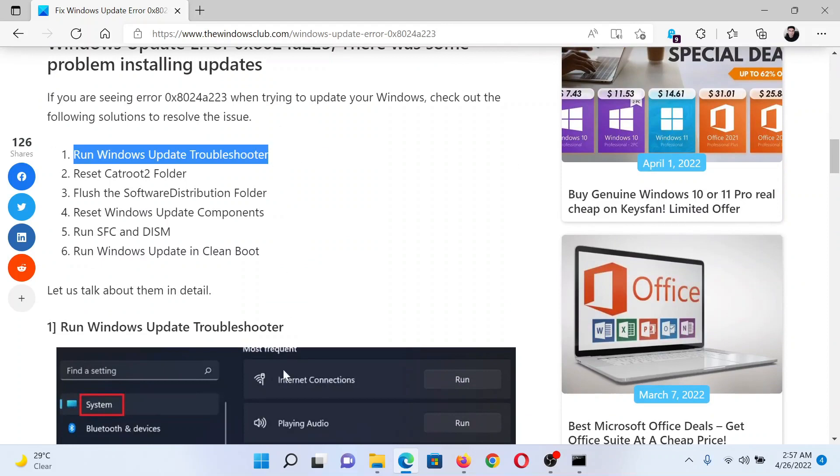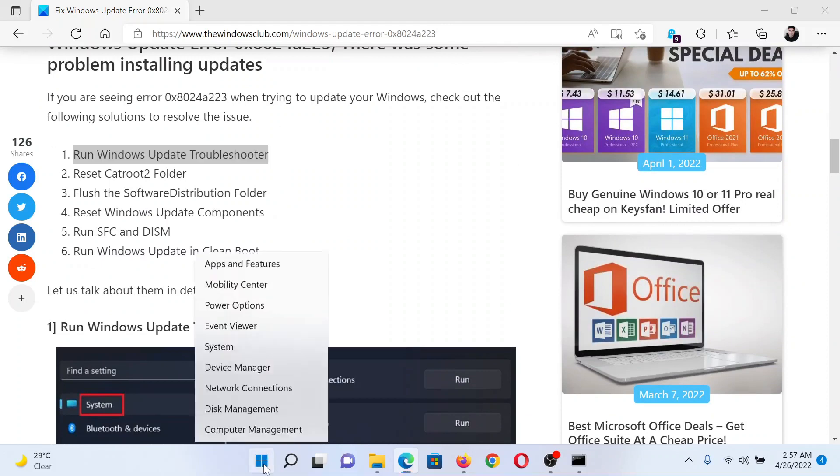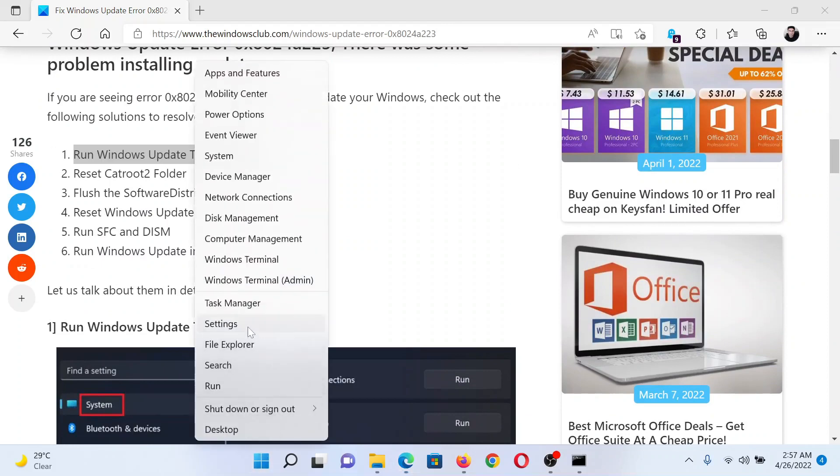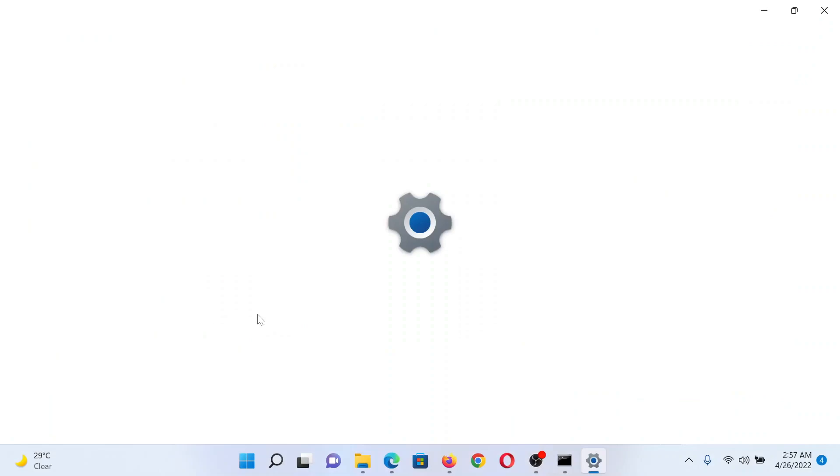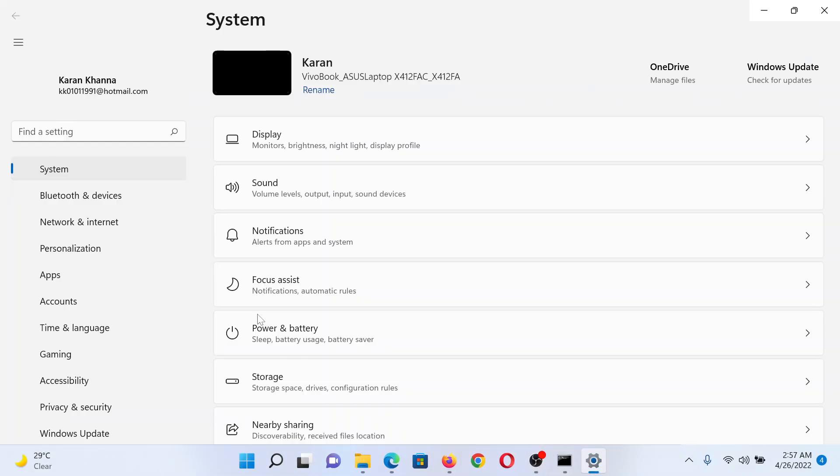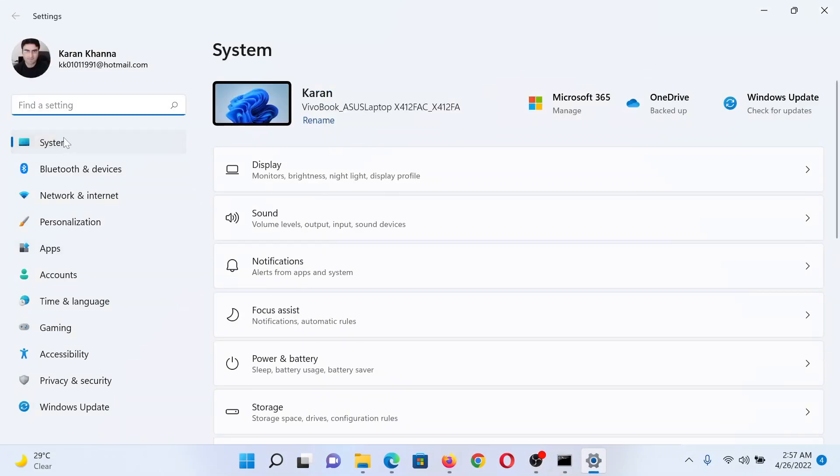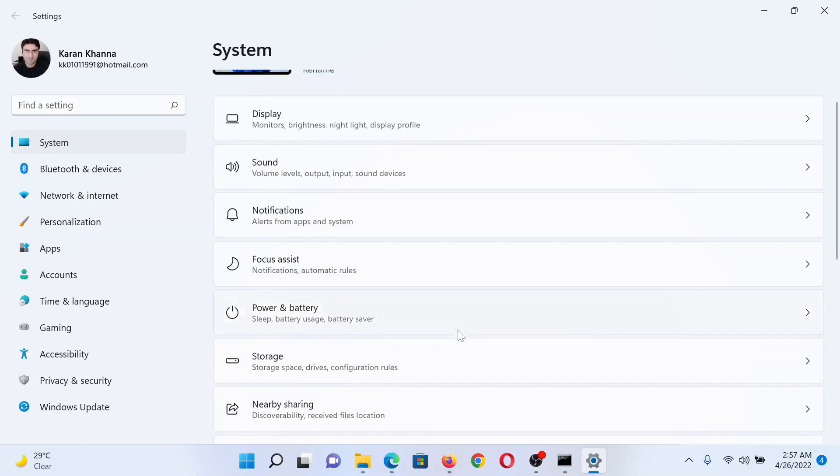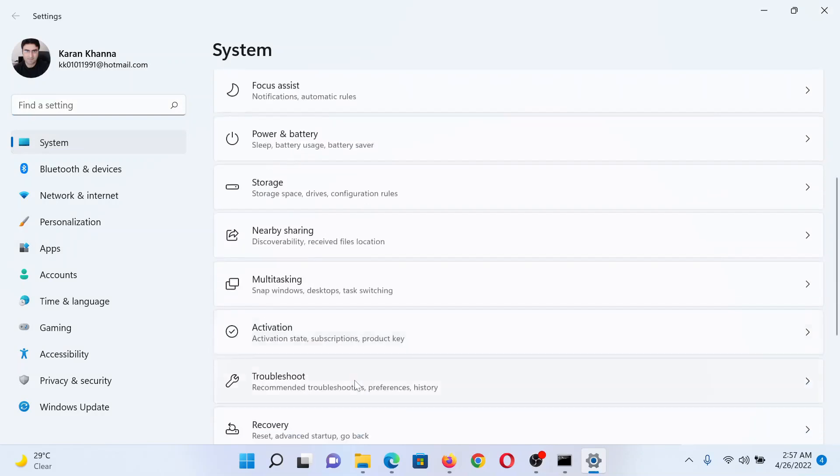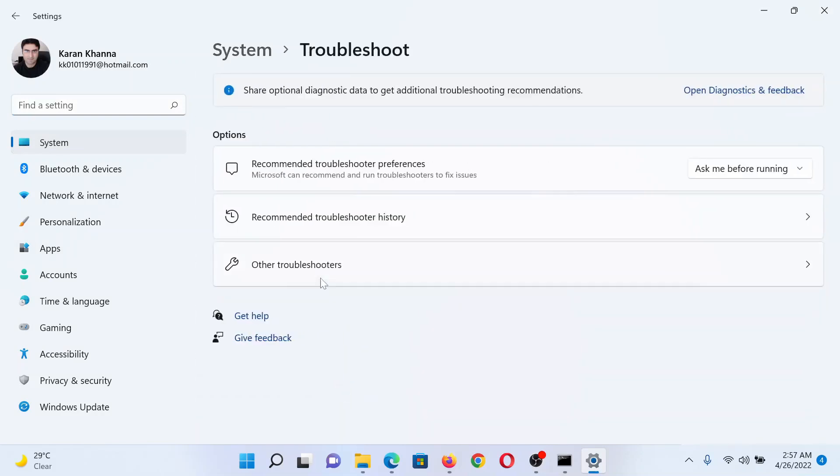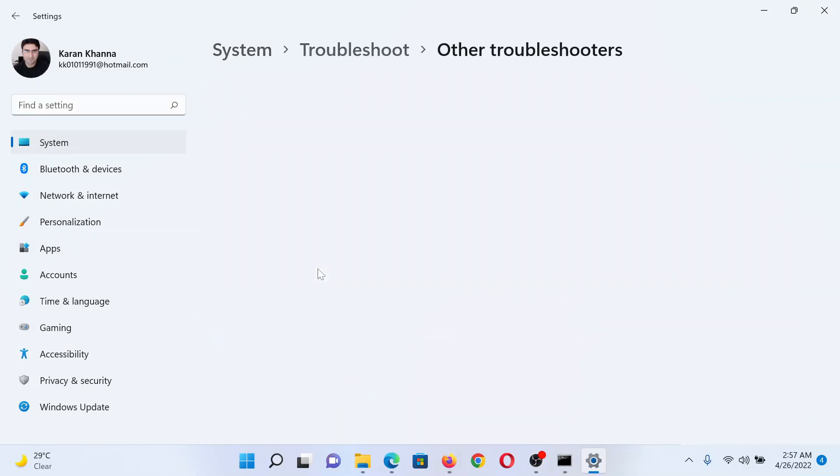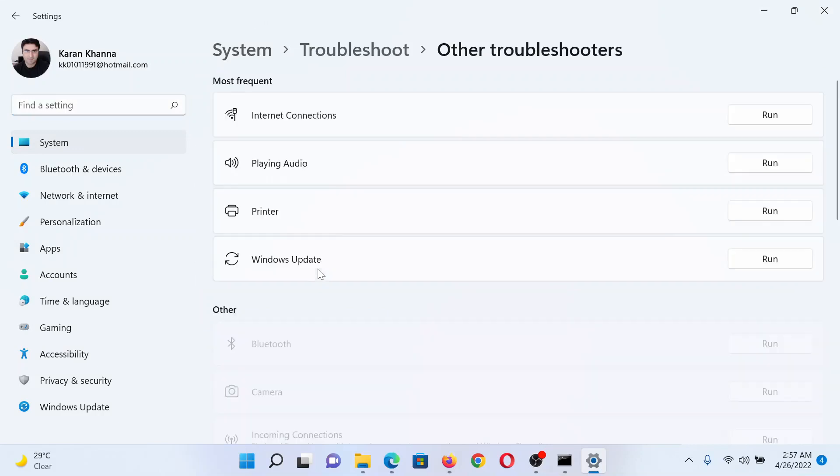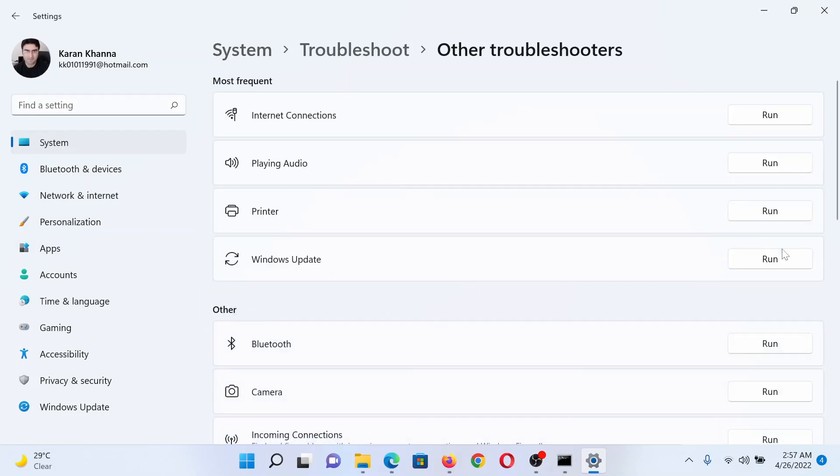The first solution is to run the Windows Update Troubleshooter. Right-click on the Start button and select Settings. In the Settings window, go to the System tab on the left-hand side. In the right pane, scroll down to Troubleshoot and click on it, then select Other Troubleshooters. Now click on Run corresponding to the Windows Update Troubleshooter.